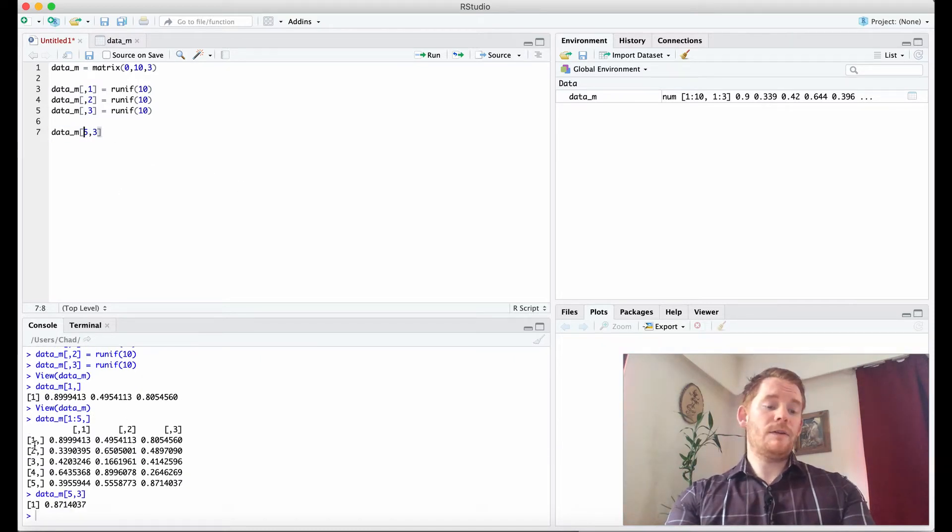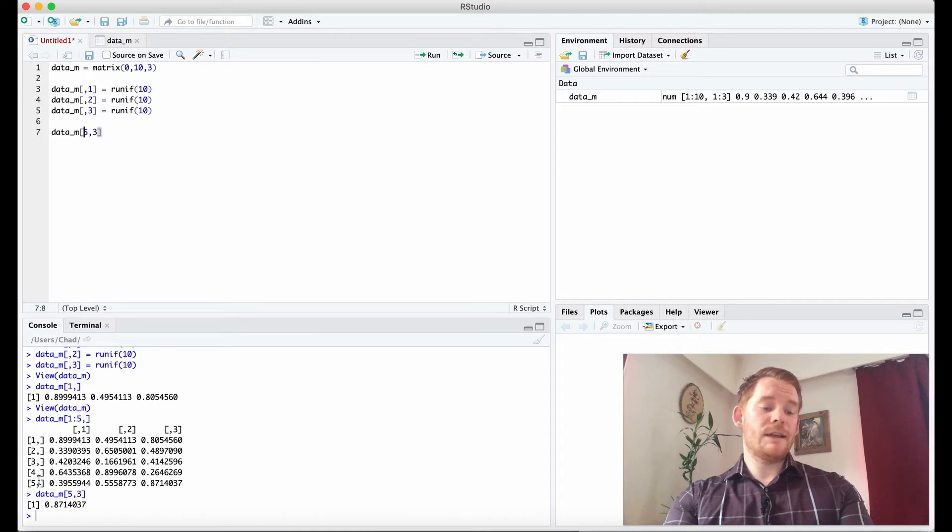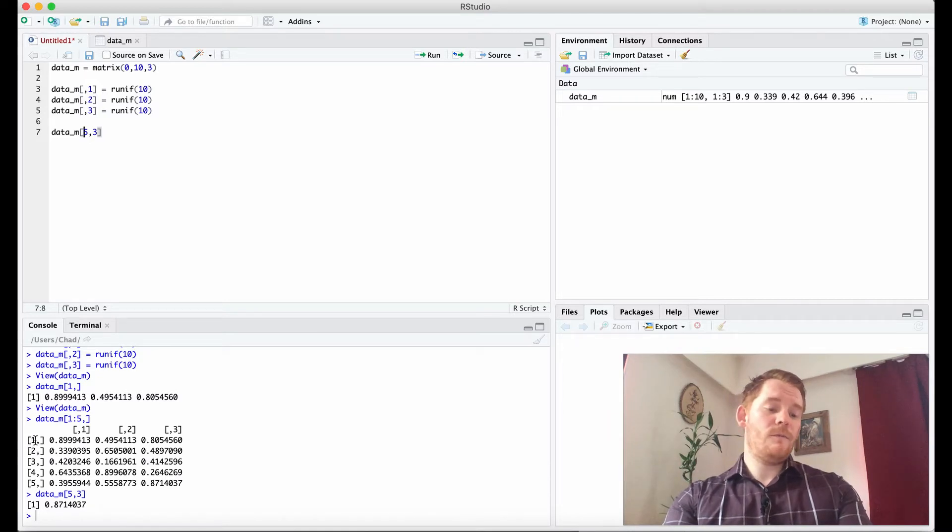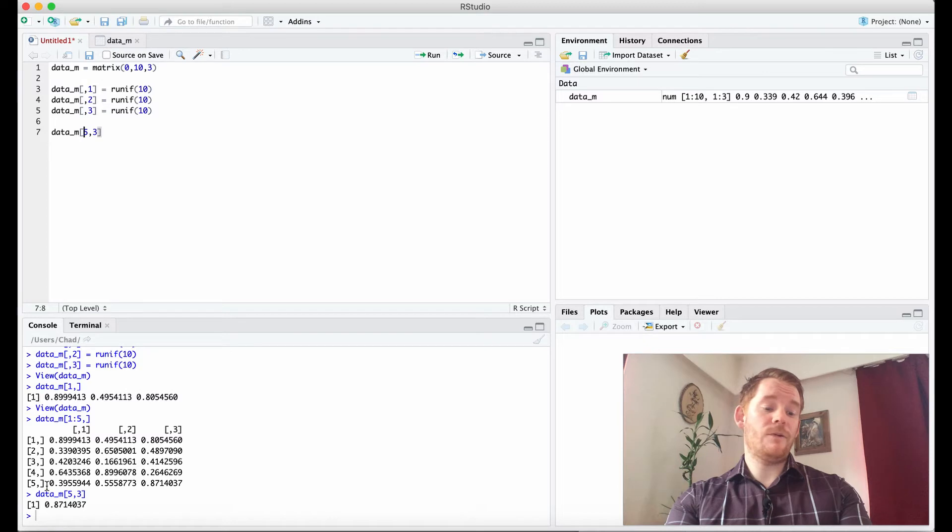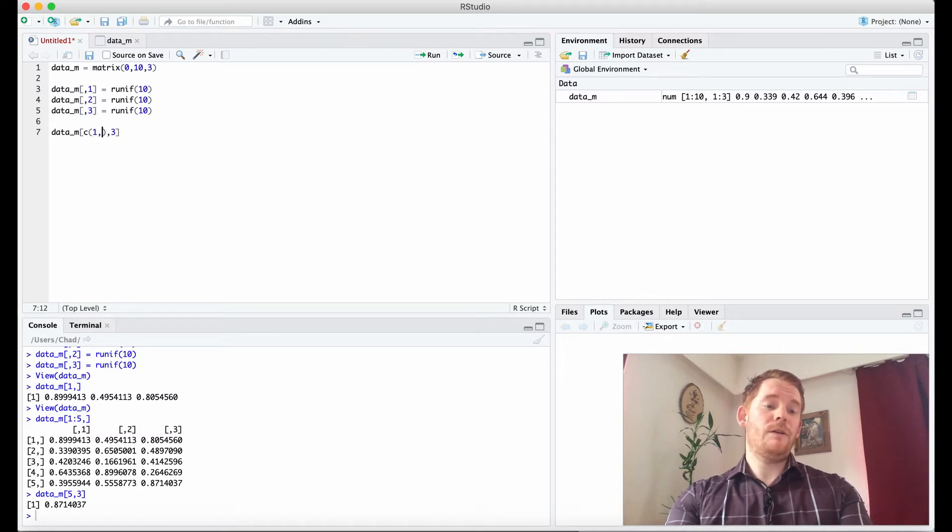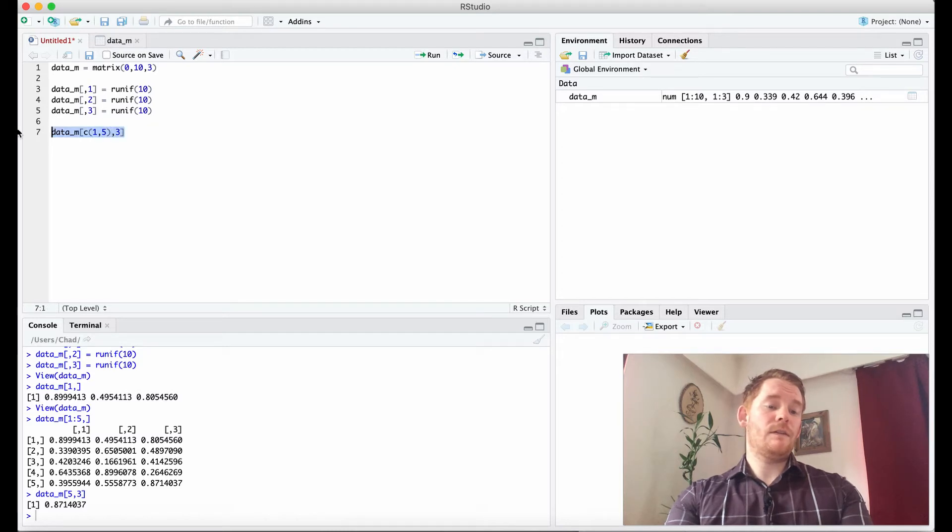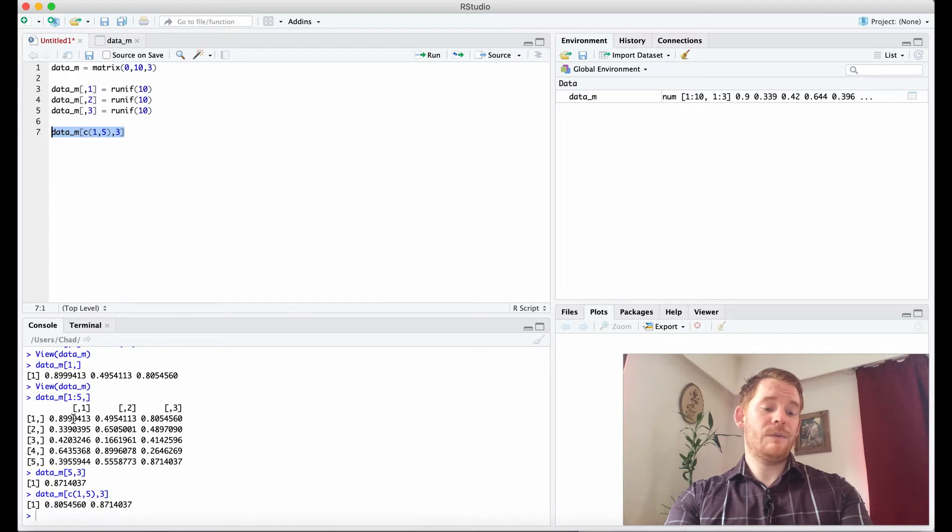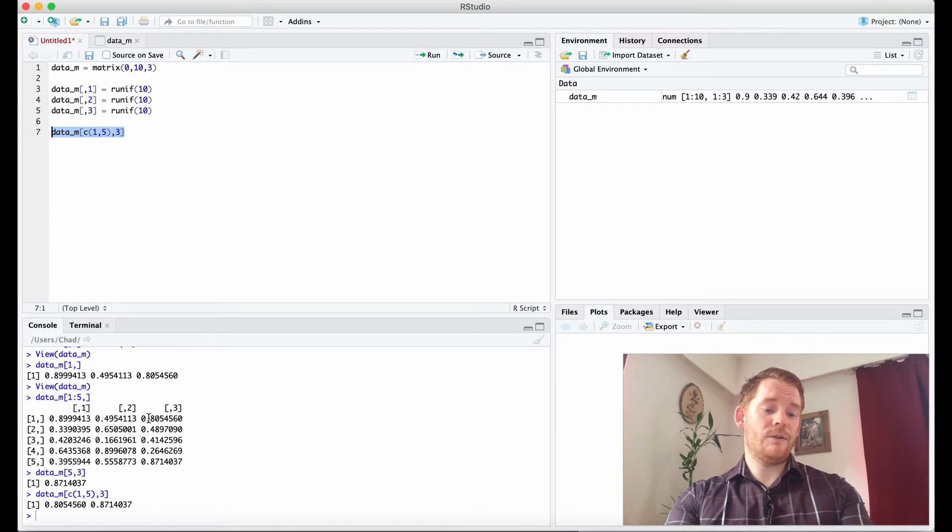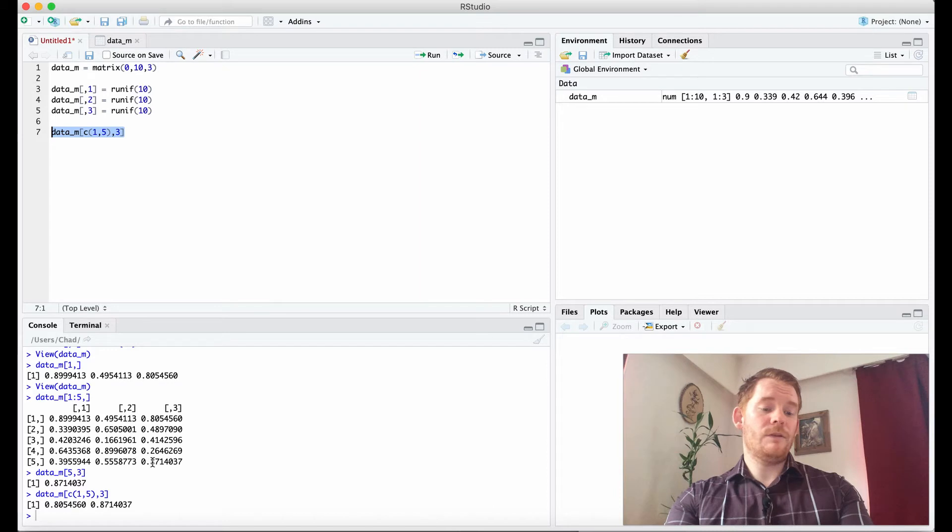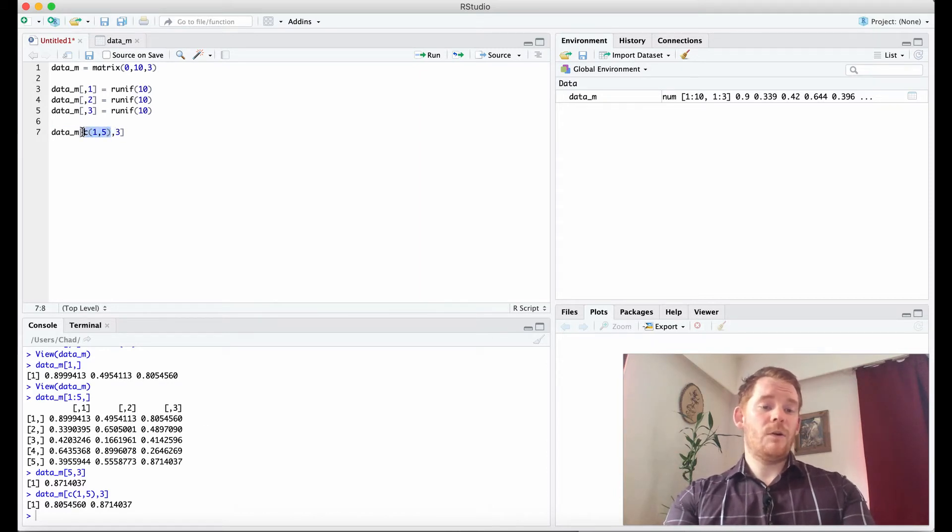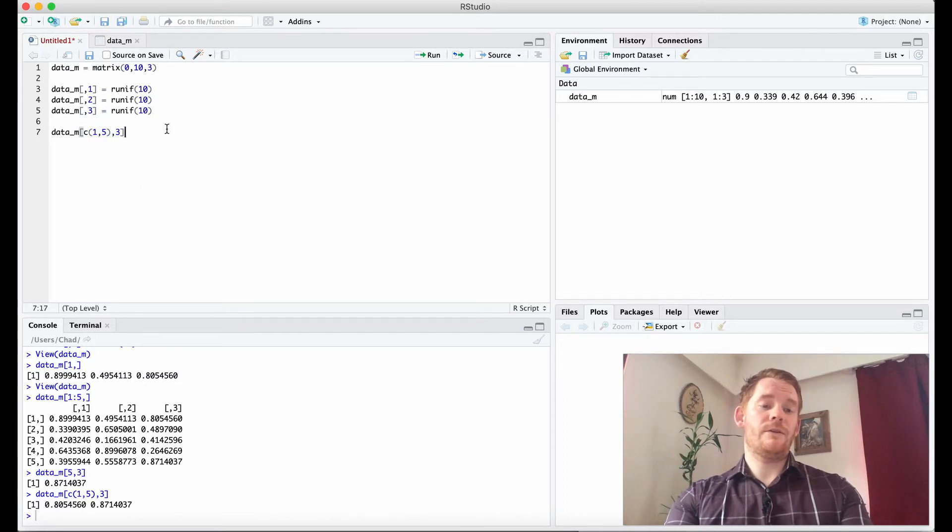Now what if I wanted to get the first and the fifth row, not first to fifth, so I don't care about the two, three and four, just those. So I can use C. So if I use C 1 comma 5, and we've done this in another video, that's going to give me 0.8 and we're looking at column 3 here. So 0.805 here and then the fifth row is 0.87 and so forth. So we're able to pick out specific rows that are not continuously linked to each other.